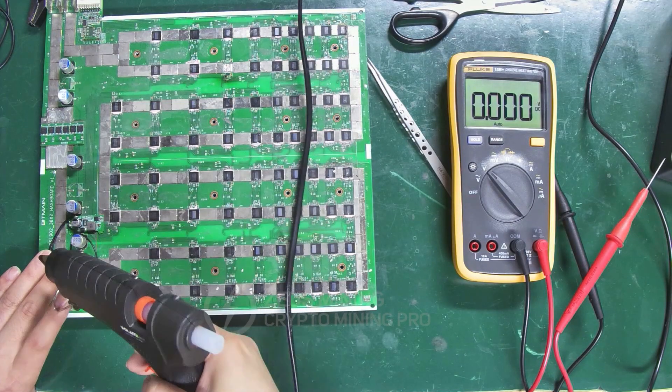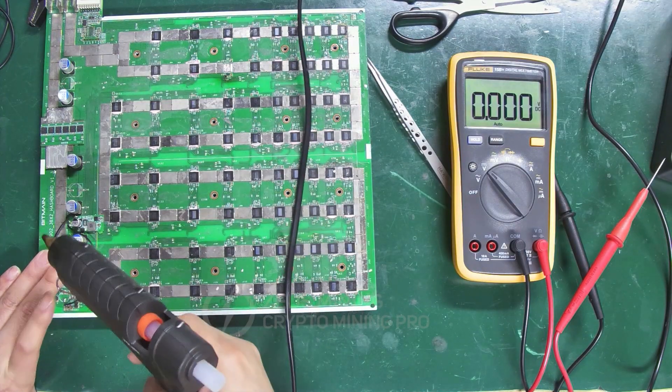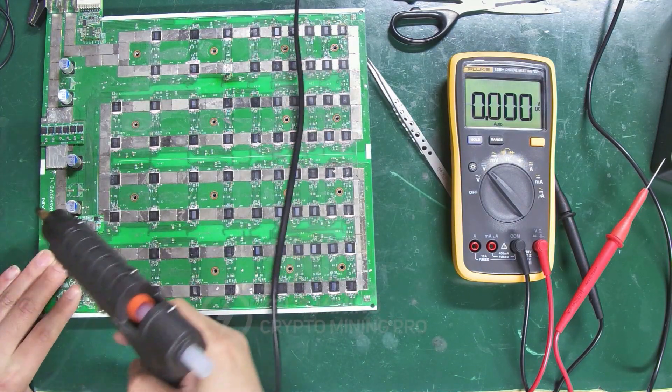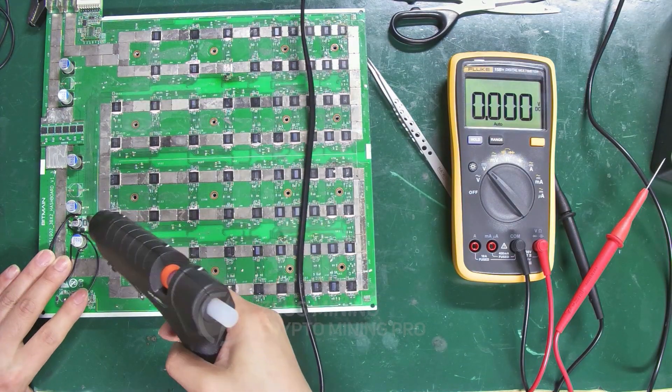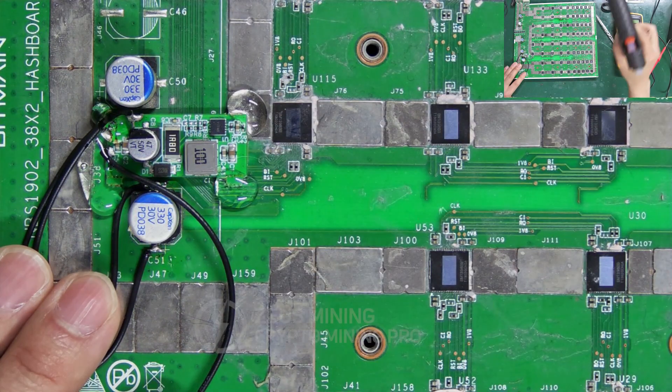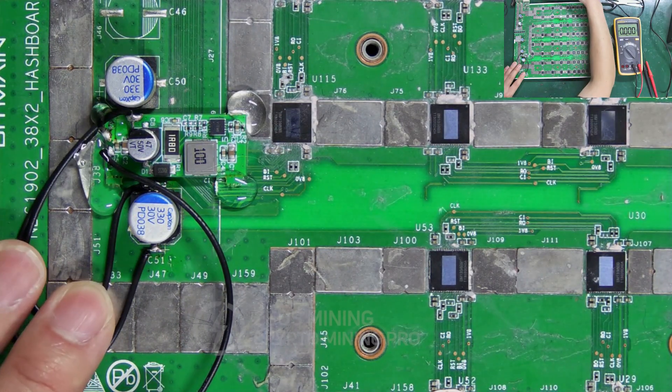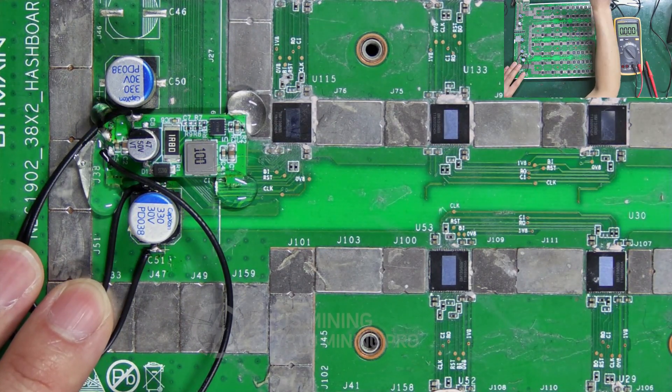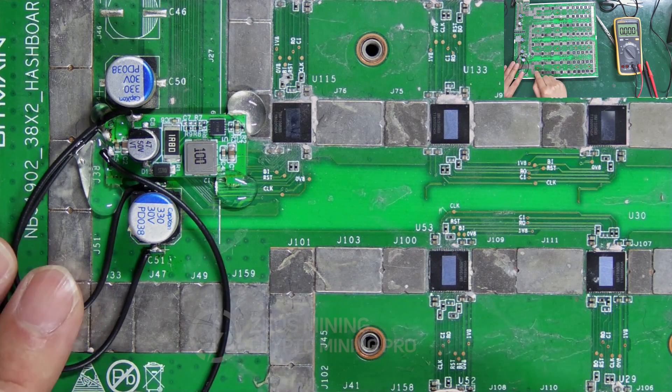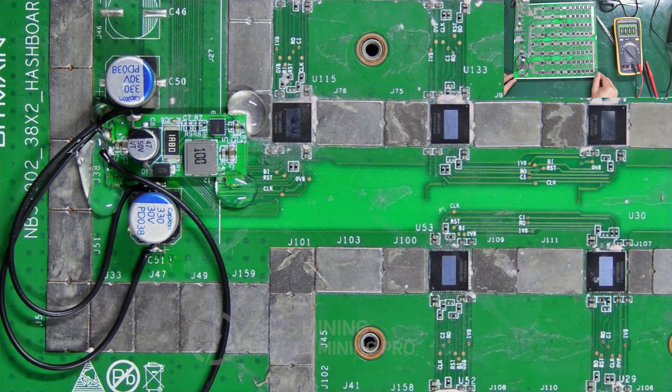We can use this hot glue gun to secure the boost module. Okay, that's the boost module replacement method. Thank you for watching.